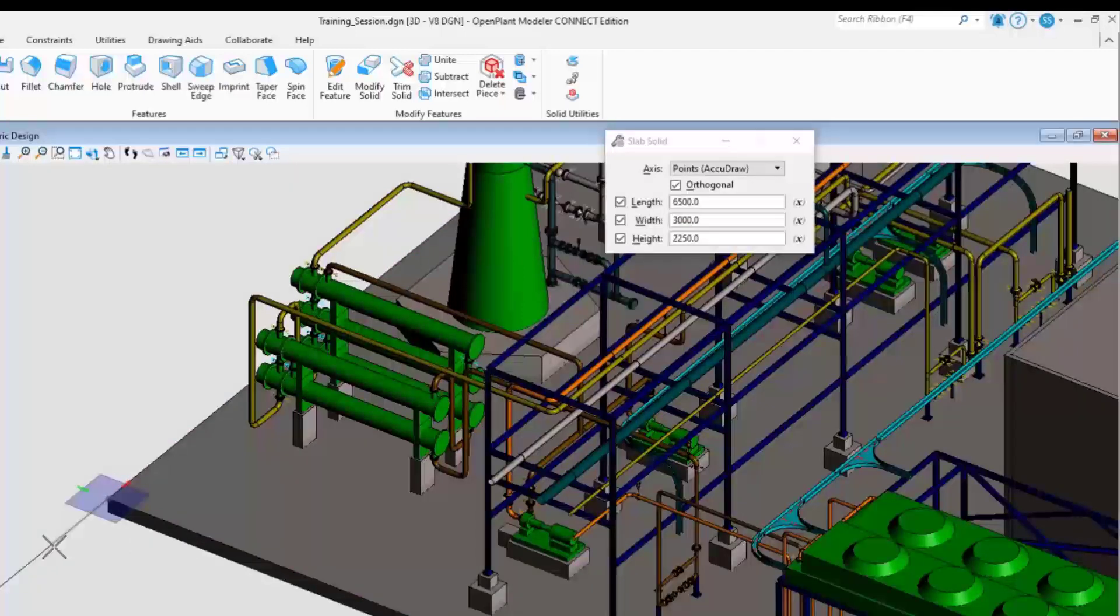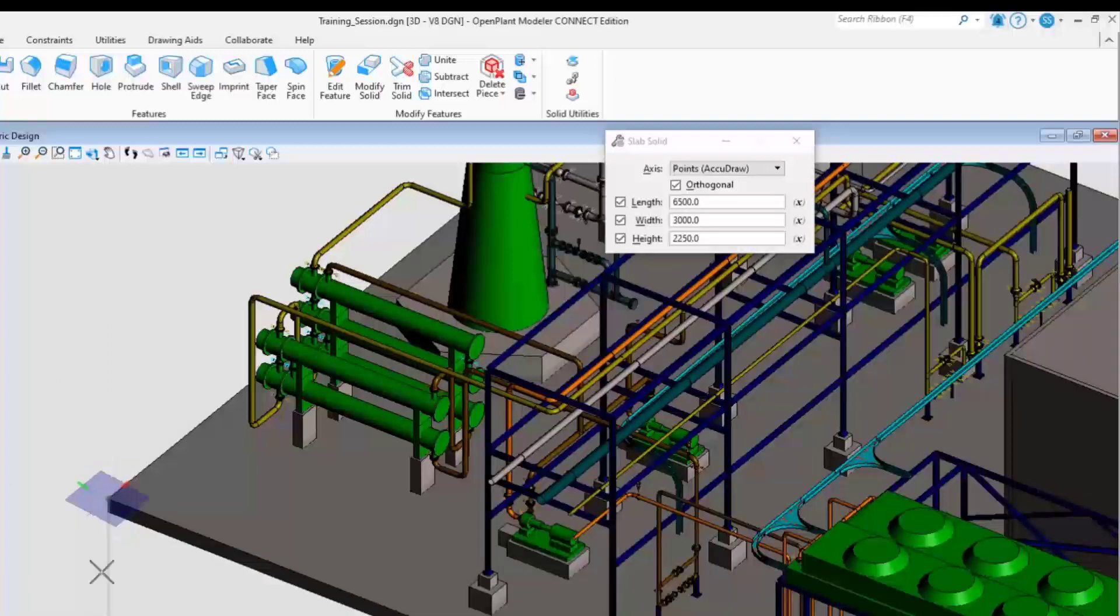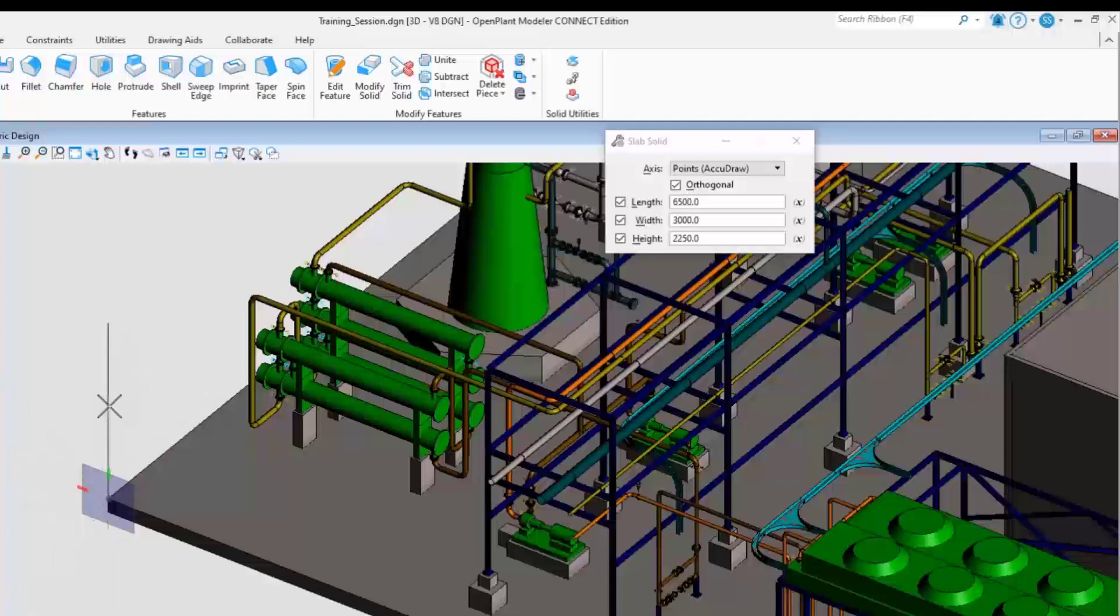Take note of the AccuDraw compass that appears. Toggle through the different axes. Press the F key to rotate to a front plane axis. Press the T key to rotate to a top plane axis. Press the S key to rotate to a side plane axis.